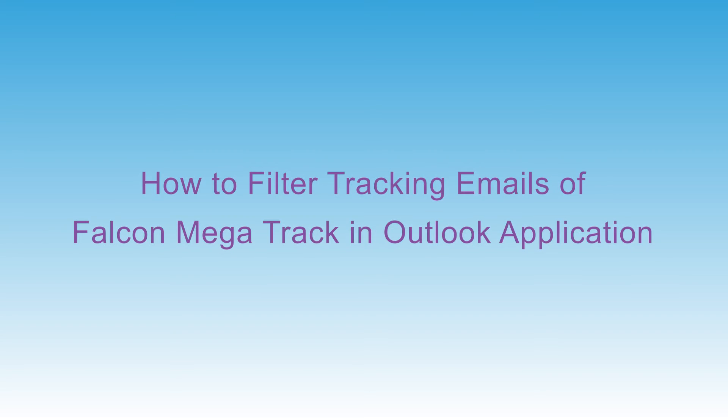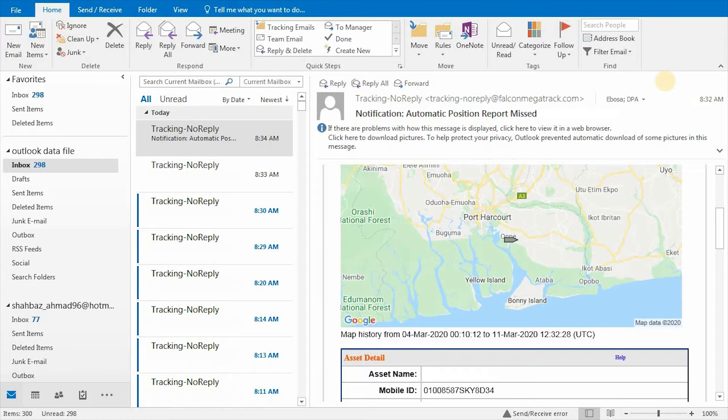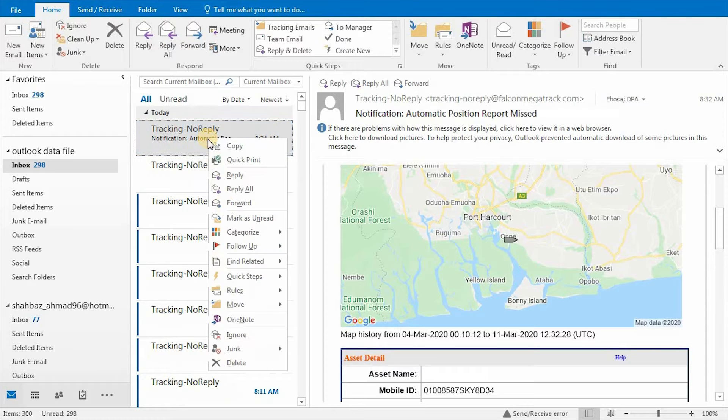How to filter tracking emails of Falcon Megatrack in Outlook application. Select Tracking No-Reply Email and right-click on it.